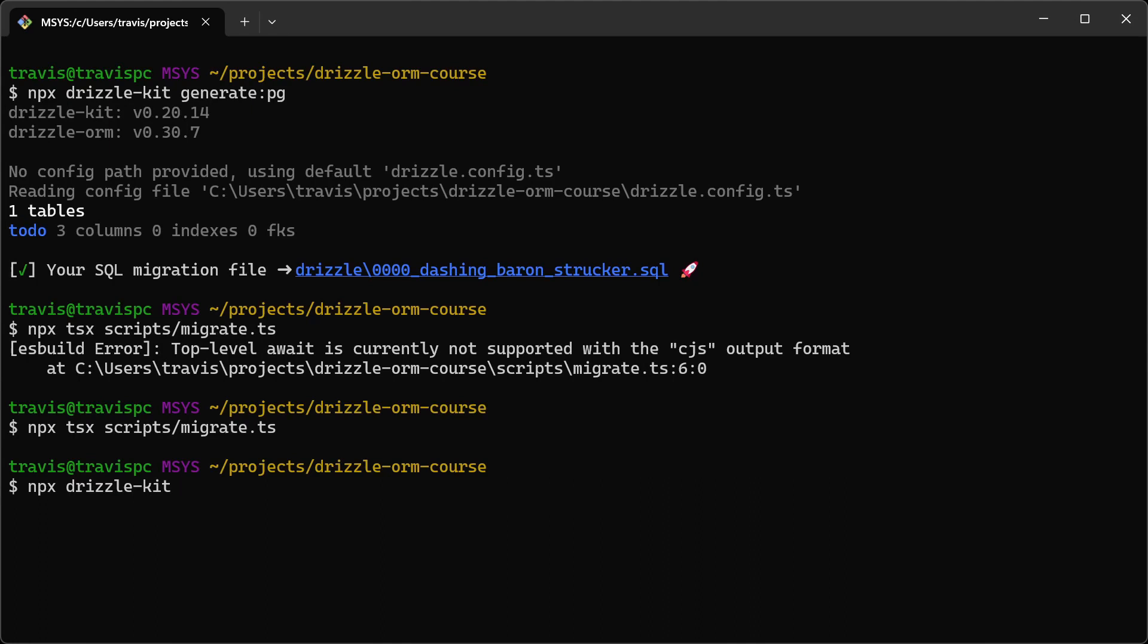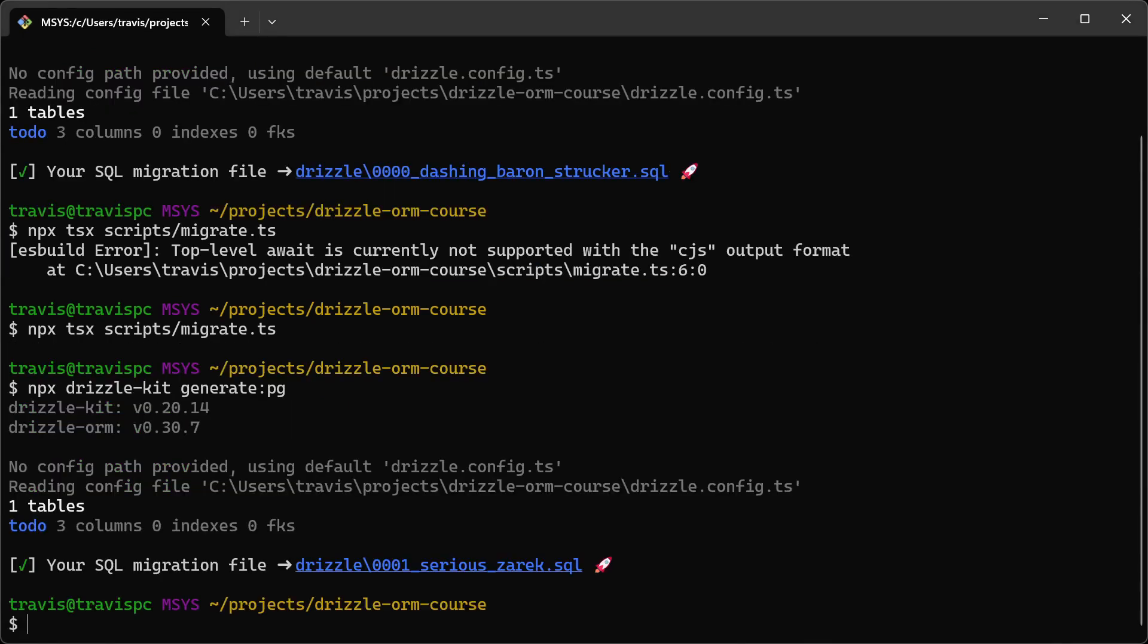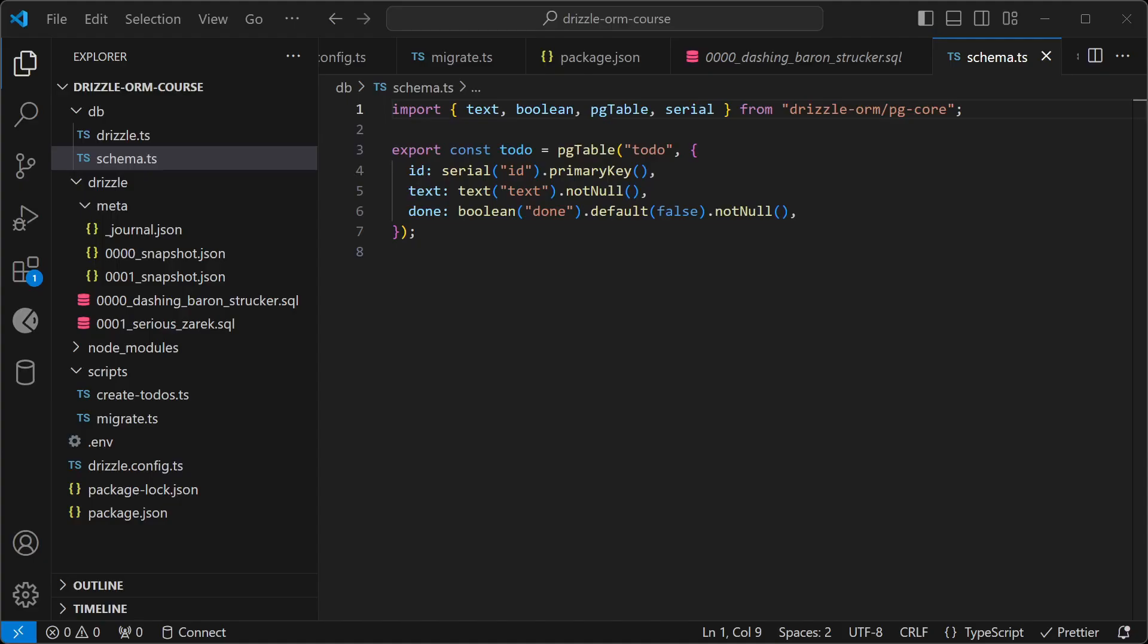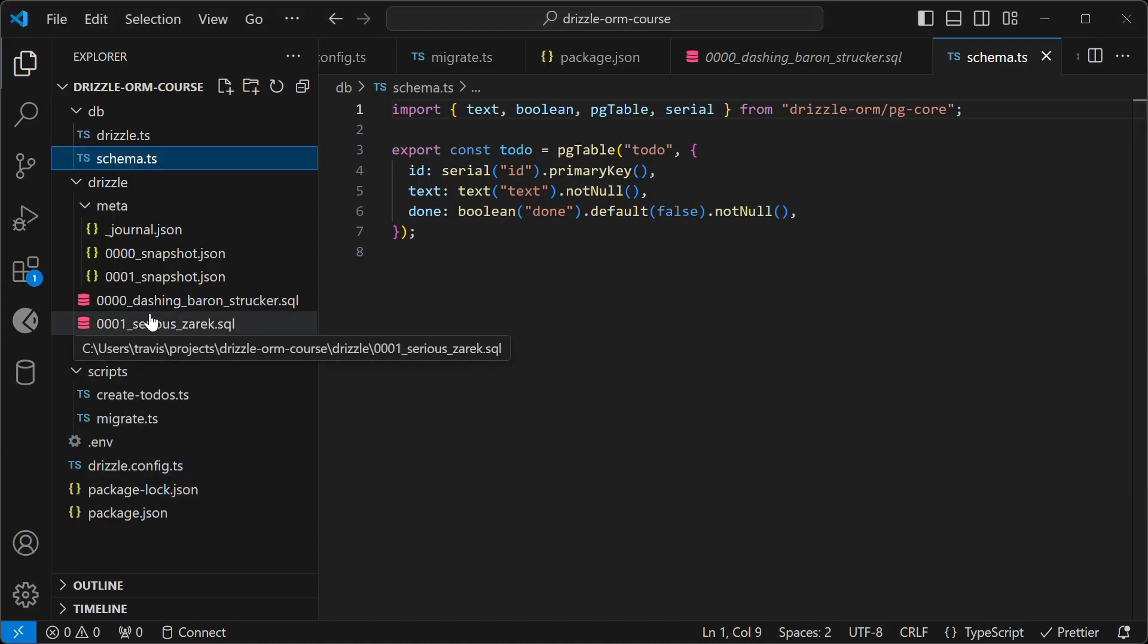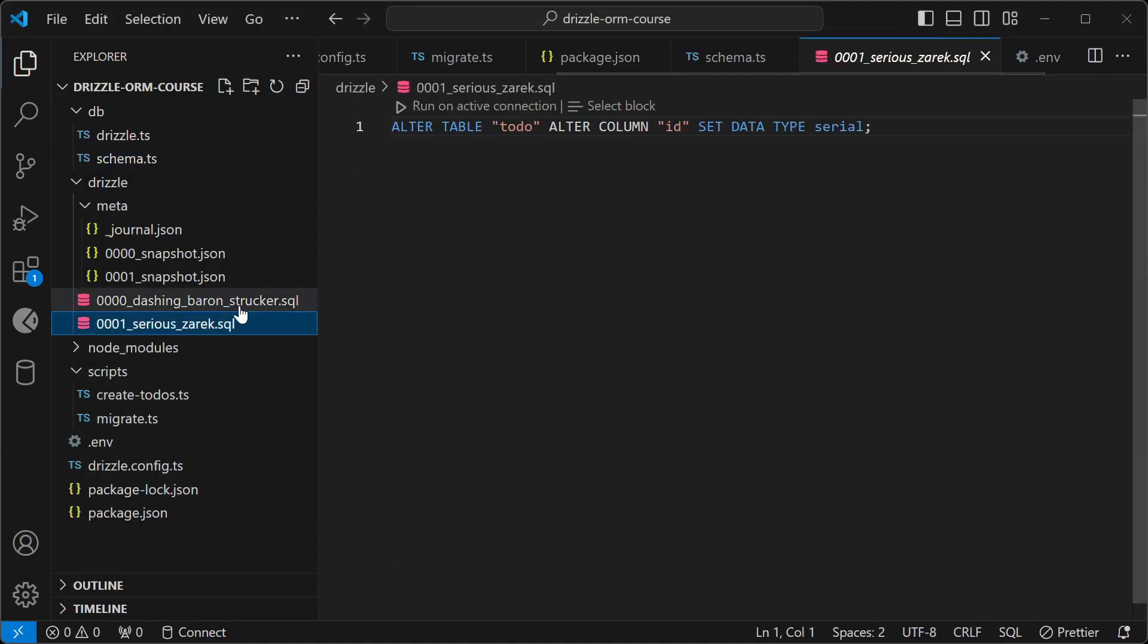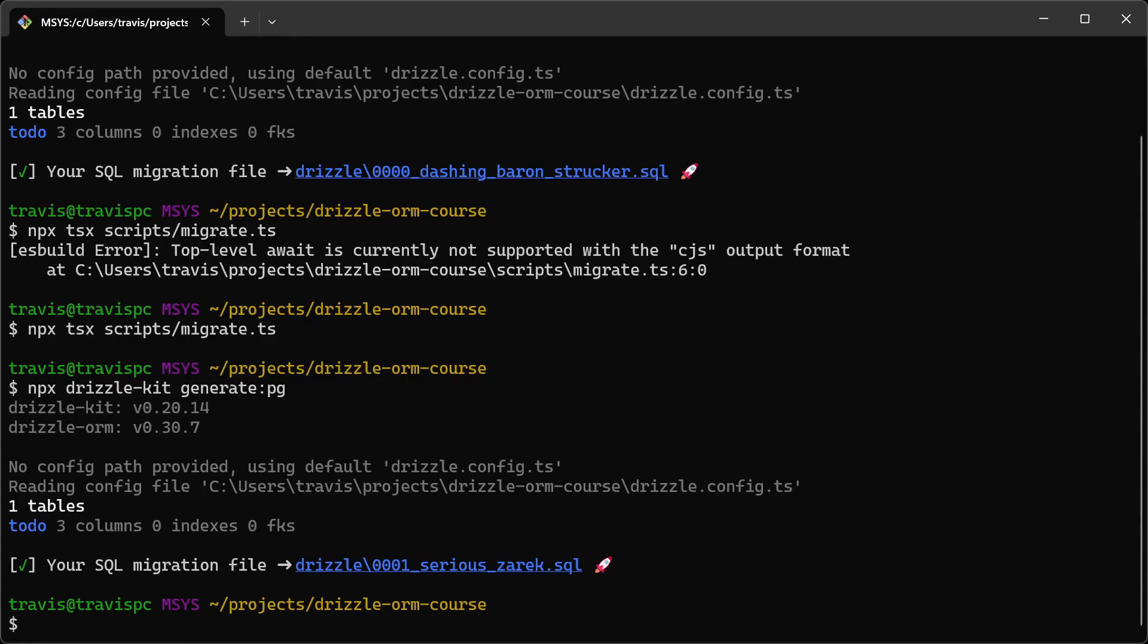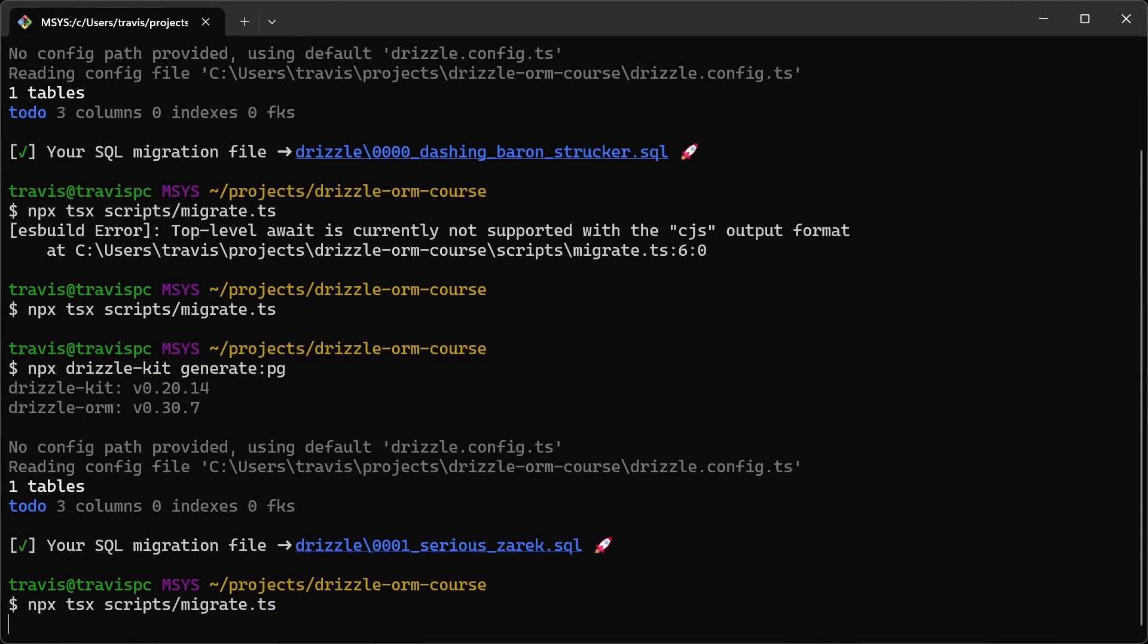So I'm going to run npx drizzle-kit generate to create a migration file here. So let's go and take a look at this migration file, and you can see that we're going to do an alter column on the ID field. So let's run the migrate command again.